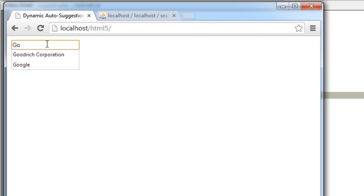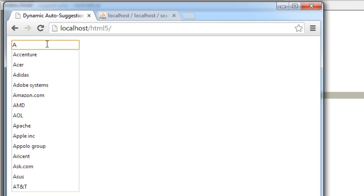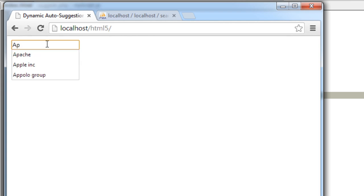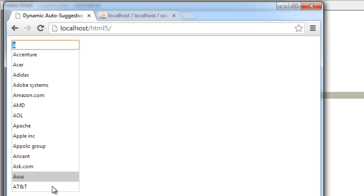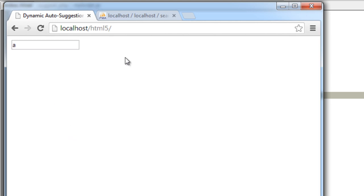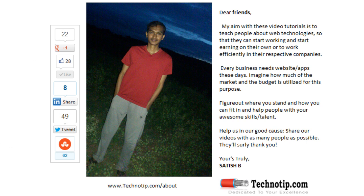And is passed on to our HTML file to datalist's option field. So this is how we build dynamic auto-suggestion input field using HTML5, jQuery, PHP, and MySQL. Please share this video with your friends on Facebook, Google Plus, LinkedIn, Twitter, StumbleUpon, etc. Stay subscribed to technotip.com and to our YouTube channel, and please don't forget to like this video on YouTube.